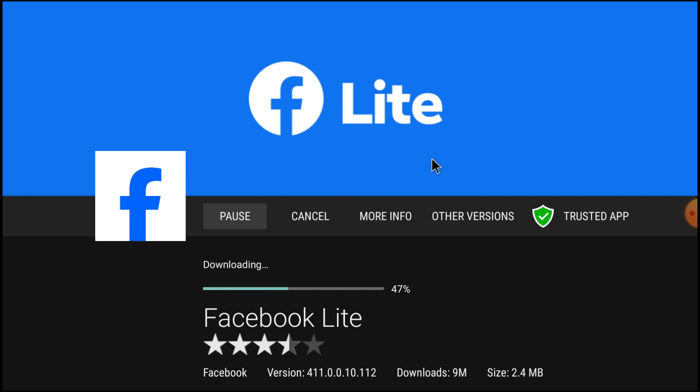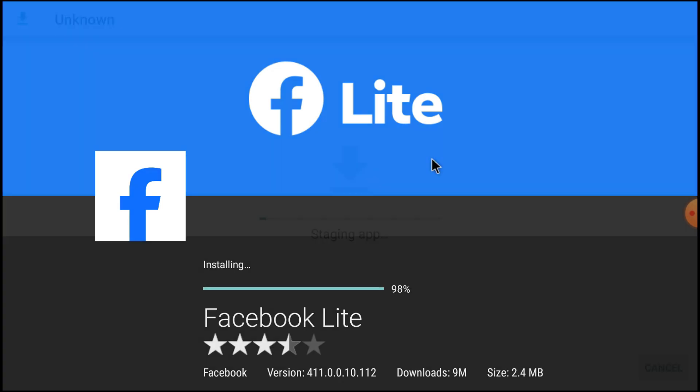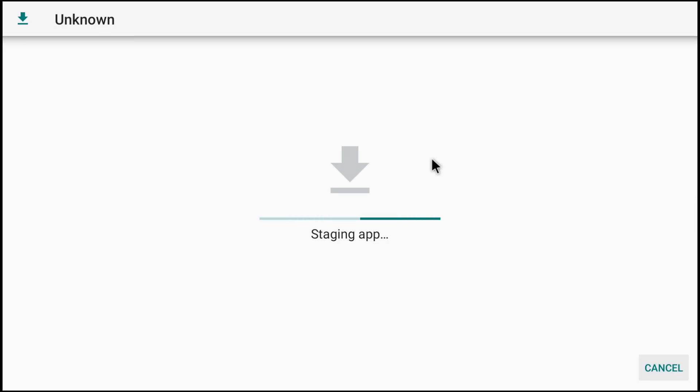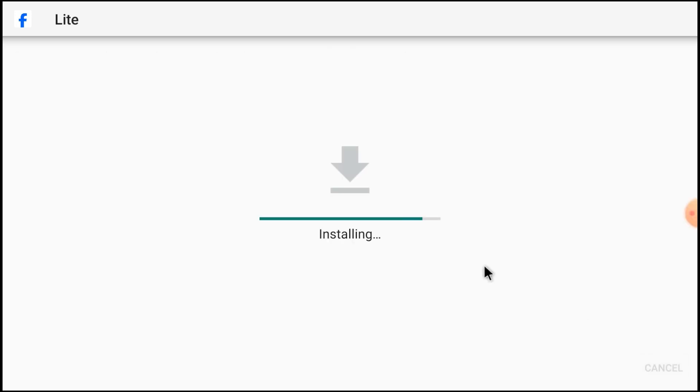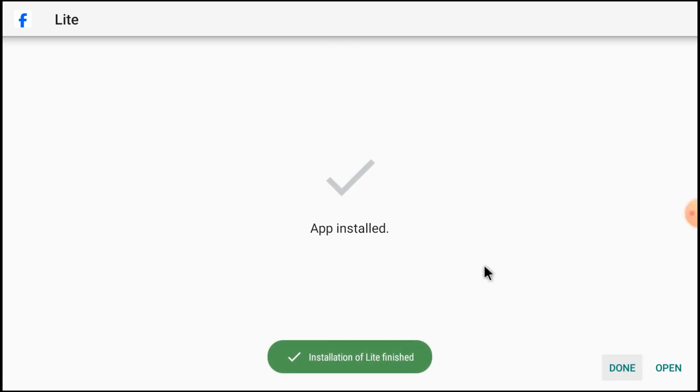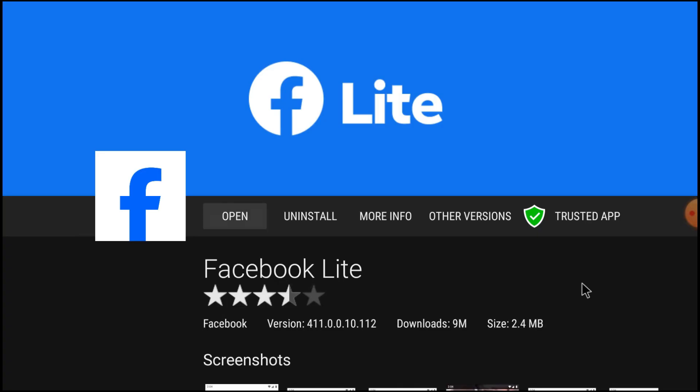Let the downloading be finished, then start staging, and now click install. Now it is installed. Just click done and close it.